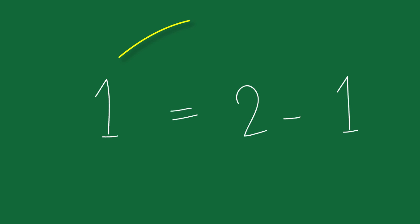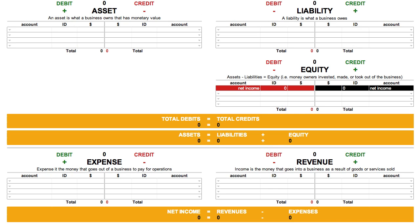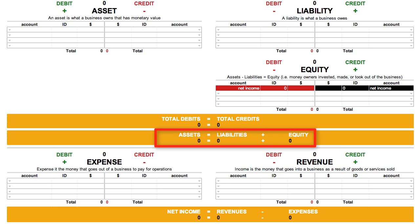We moved one from the left-hand side of the equation to the right. Instead of one plus one equals two, we now have two minus one equals one. If this makes sense to you, then that's pretty much the level of math you need to understand the equation assets equal liabilities plus equity, and to be able to modify it.